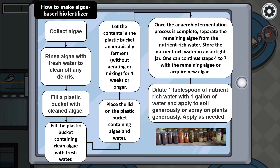Last but not least, to use the biofertilizer, we dilute 1 tablespoon of nutrient-rich water with 1 gallon of water and apply it to soil generously, or spray it on plants generously, as much as needed. The benefit of using algae-based biofertilizer is that it is better than chemical fertilizer because algae is natural.